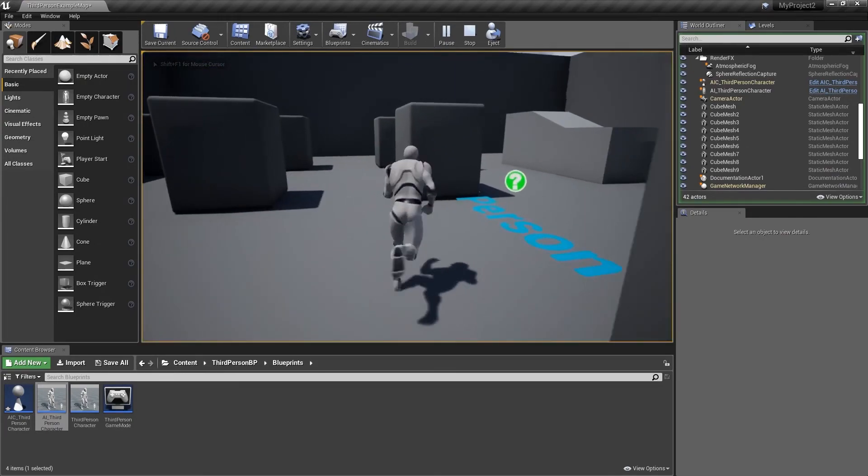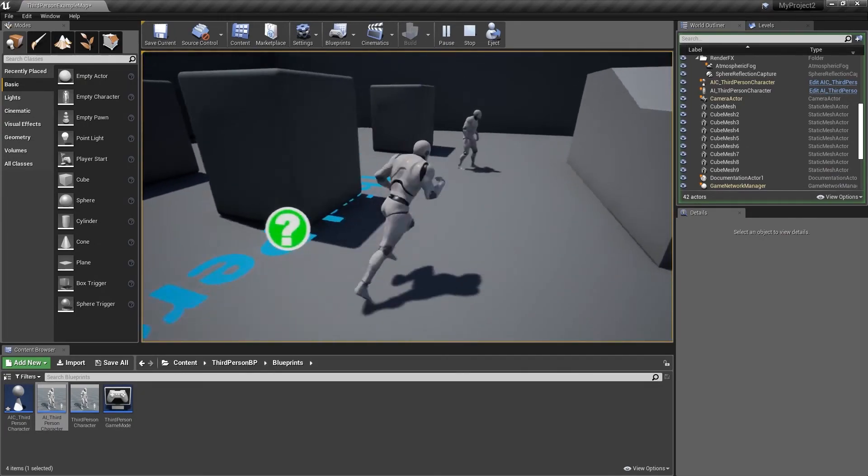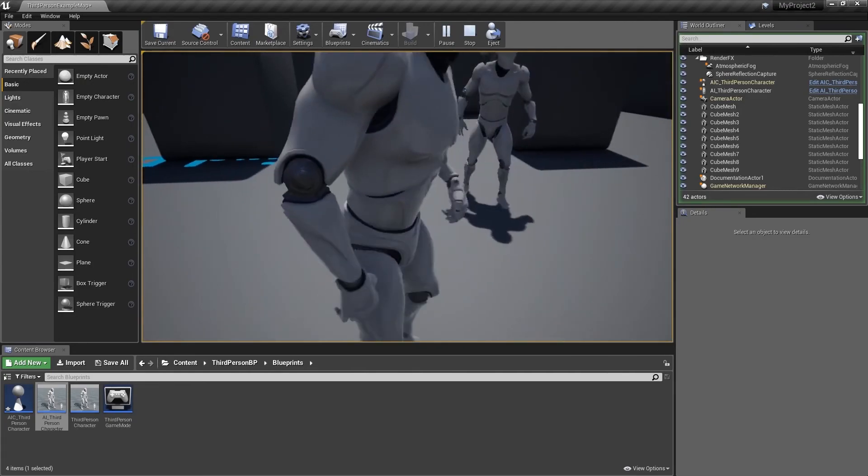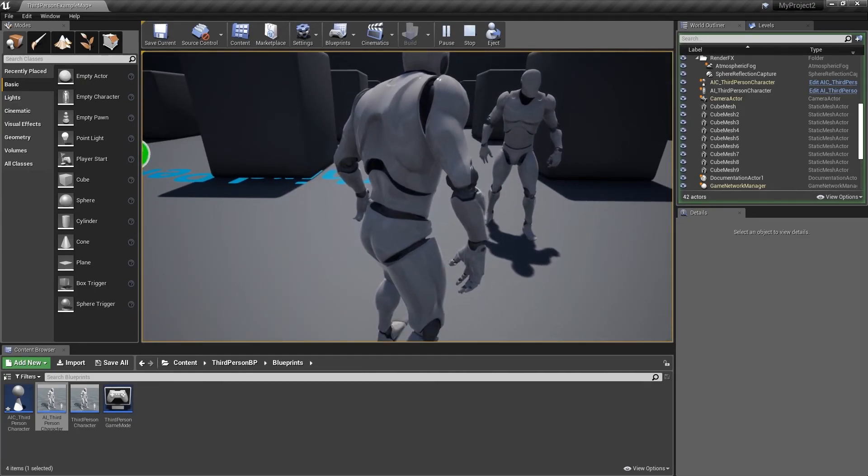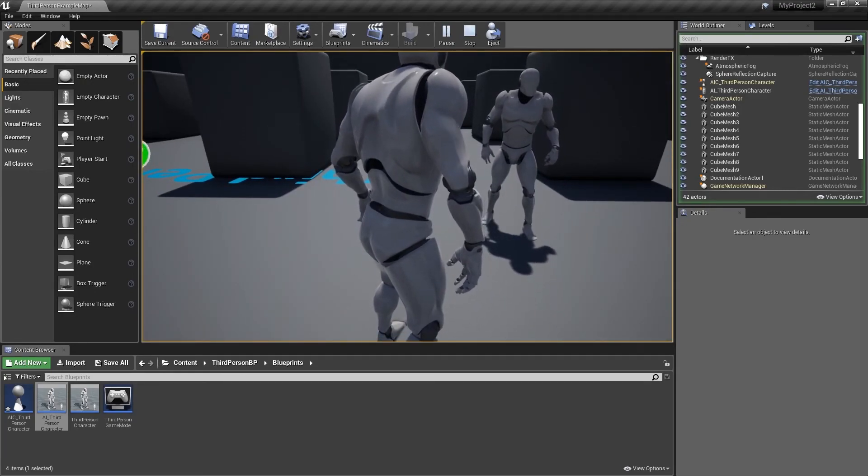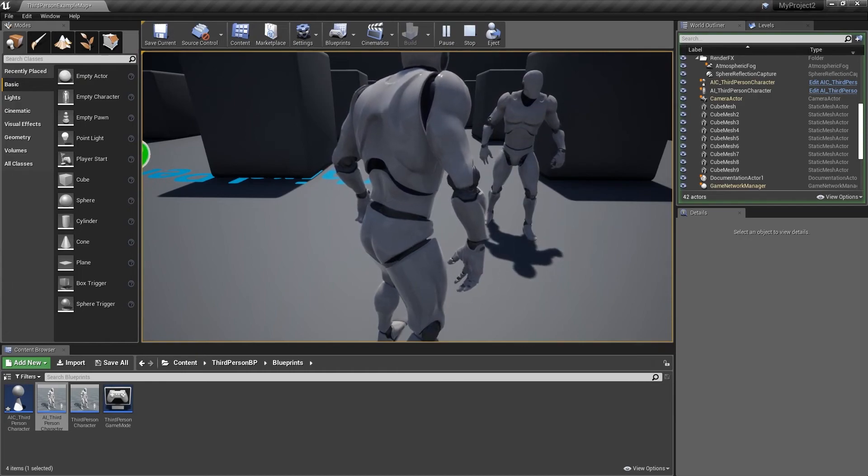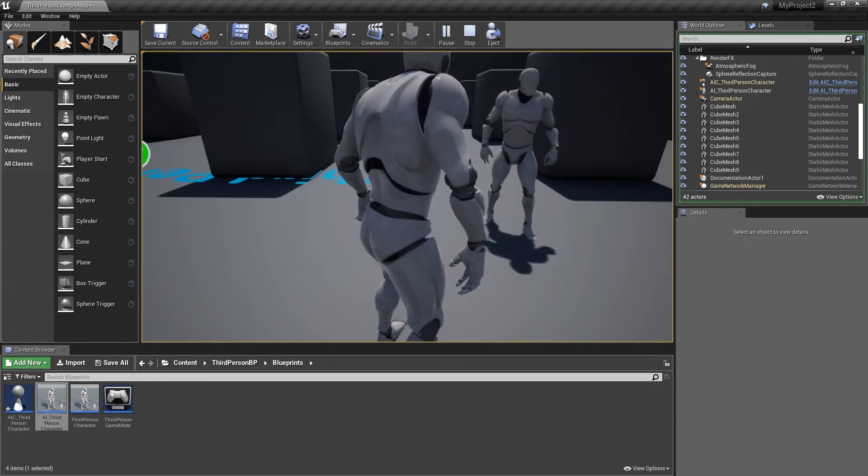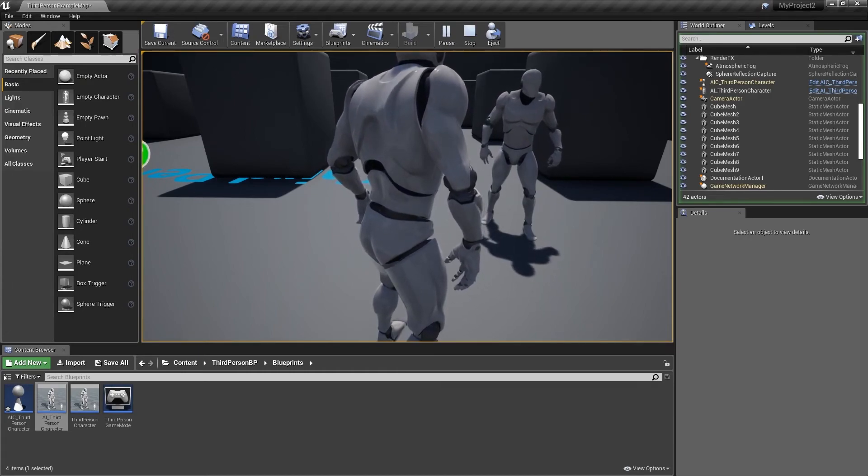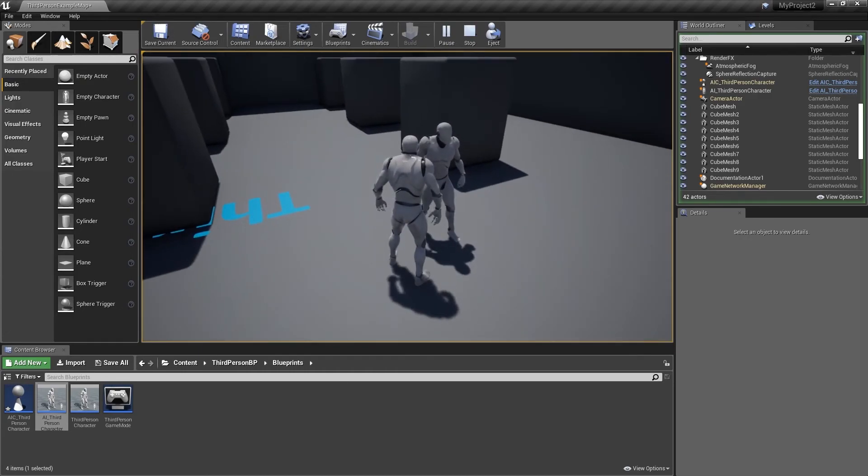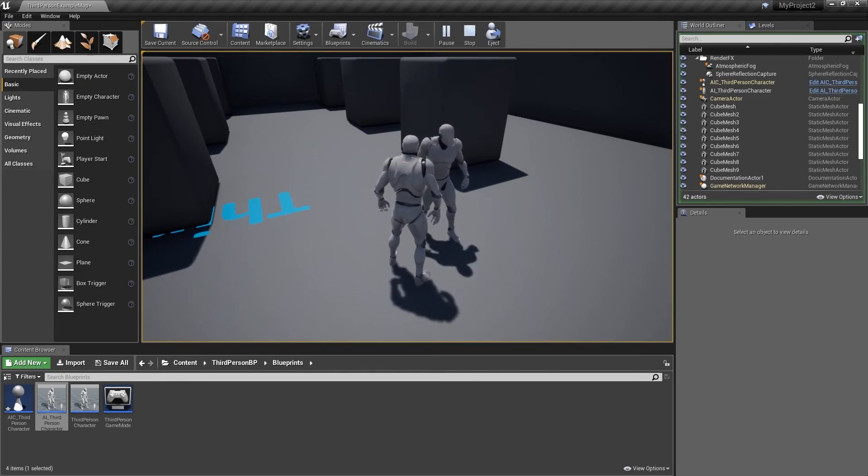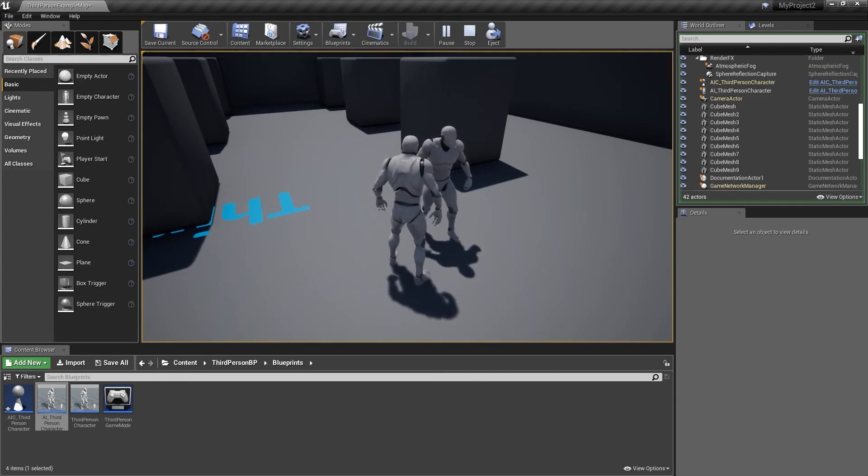Now if we move the player character over we can see the AI character. Obviously at the moment they don't do anything, but note what they have inherited from our existing character. They have an animation and they have collision. We can't walk through them. And this will be the foundation upon which we can build the rest of our AI character.